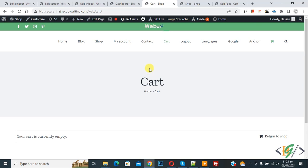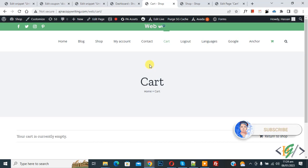Bismillahir Rahmanir Raheem, Assalamualaikum. My name is Asan and today we are going to show products on empty cart page in WooCommerce WordPress. Before starting work, it's my request please subscribe my channel. Thank you. Now back to our work.